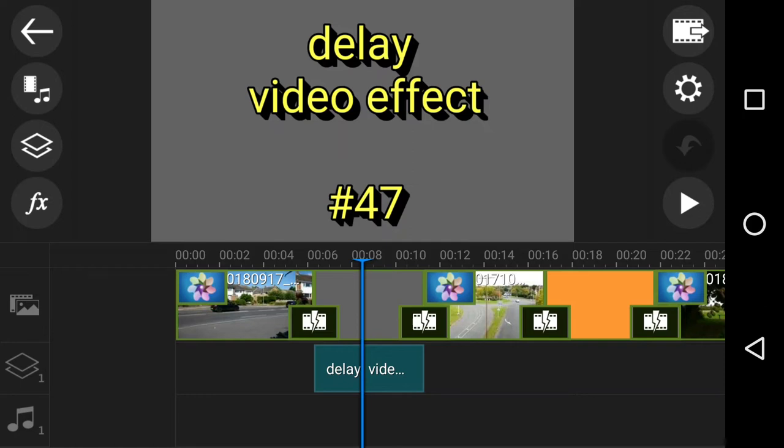This is video 47 in the PowerDirector mobile app series, called the Delay Video Effect.